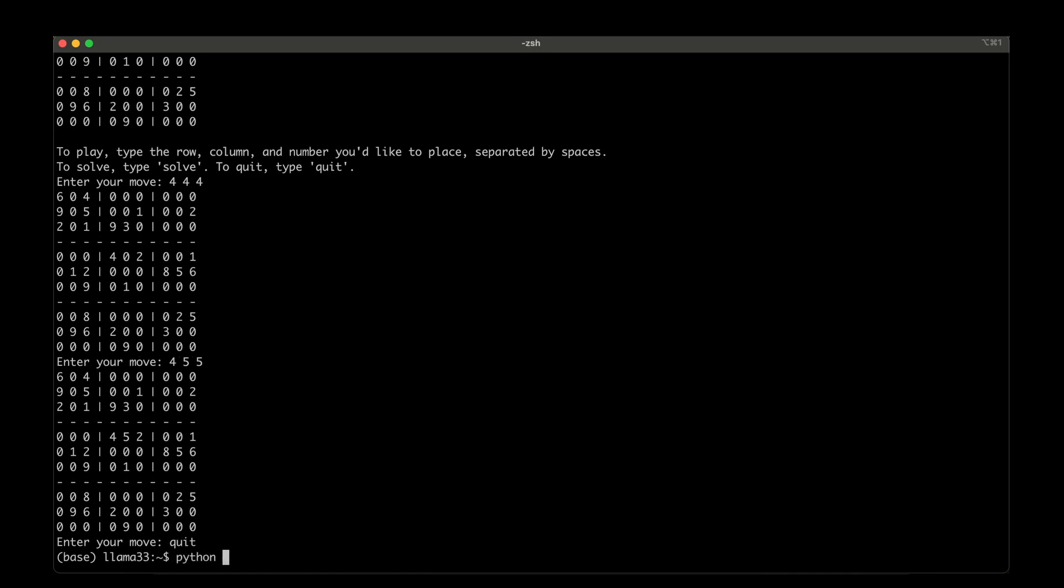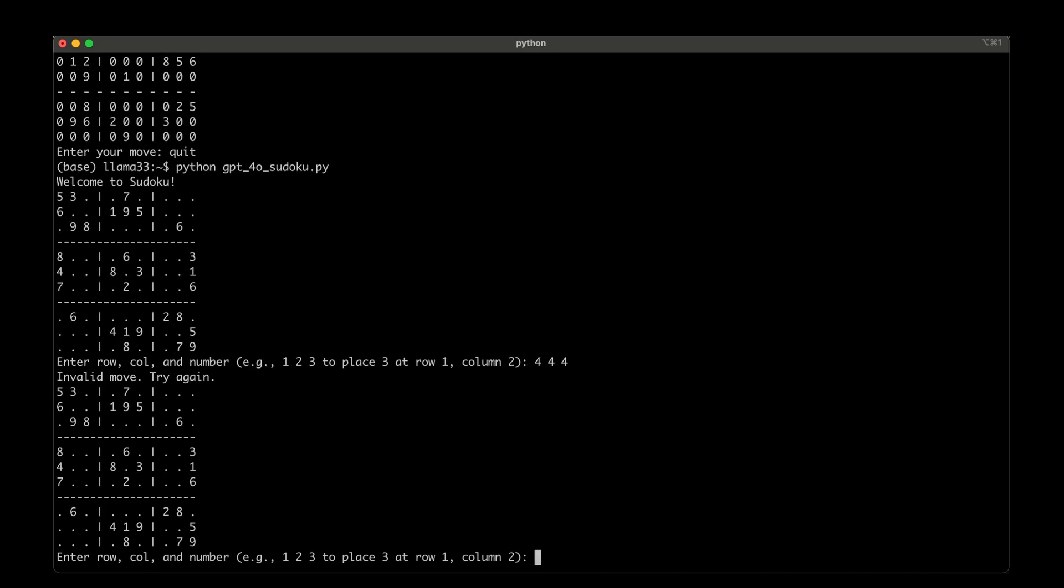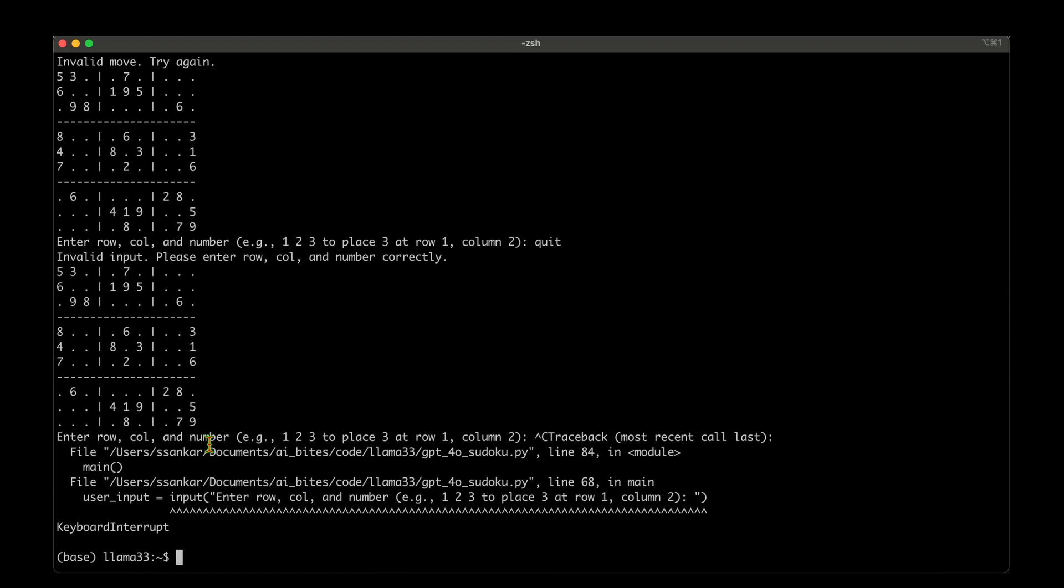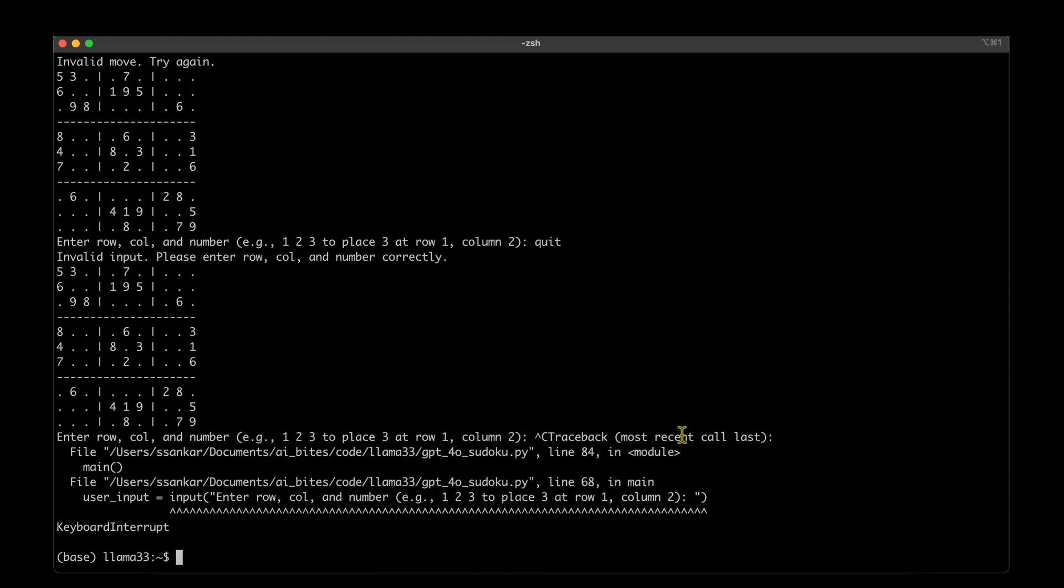Now running the GPT version - it's given dots in place of zeros which makes sense. I'll enter 4,4,4 but it hasn't updated as far as I can see. I'll try second row, second column with value 5 - I can't see any update. After looking at it completely, I really cannot see any update, and it doesn't even give feedback saying it hasn't updated. It's just silently making a mistake. I don't even know how to come out of it - if I type quit, I have to do ctrl-C which is not elegant. I have to give it up to LAMA 3.3 in this case.